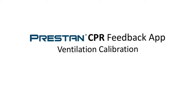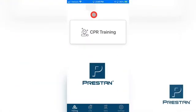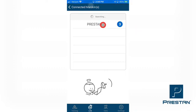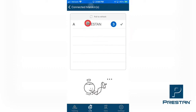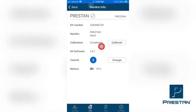Ventilation Calibration: With your Preston Professional Series 2000 Mannequin powered on, open the Preston CPR Feedback App on your smart device and select the Link tab found at the bottom of the screen. Select Search Mannequin. A list of connected mannequins will appear. Select the desired mannequin from the list, ensuring that a checkmark appears next to the name of the selected mannequin. Select Connected Mannequins, and then select the chosen mannequin from the list. Tap Calibrate in the row titled Calibration.